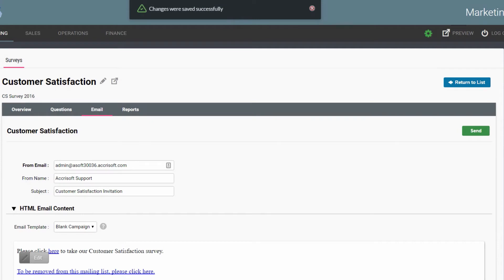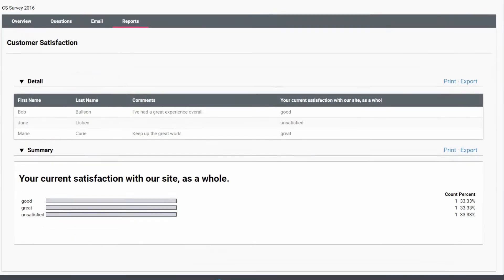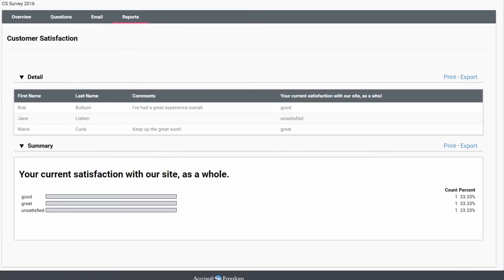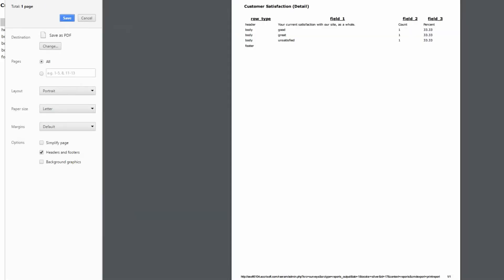Finally, the report screen shows the results of the surveys. Data is shown in detail, showing each person's answer to each question, and in summary, showing the percentage that each answer has received. These reports can be printed and exported.